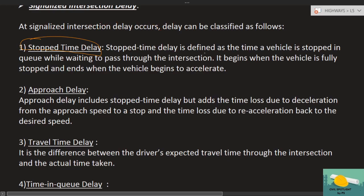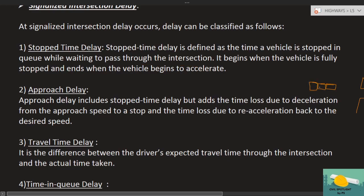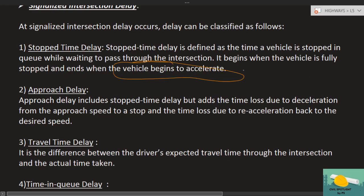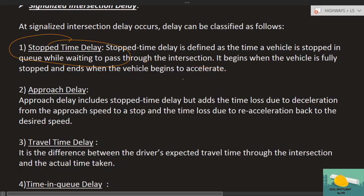Stopped time delay is defined as the time a vehicle is stopped in a queue while waiting to pass through the intersection. When there is a red light and vehicles have stopped, from that point — where the vehicle stopped — until the vehicle begins acceleration again, that time delay is called stopped time delay. The vehicle was in a stopped condition.